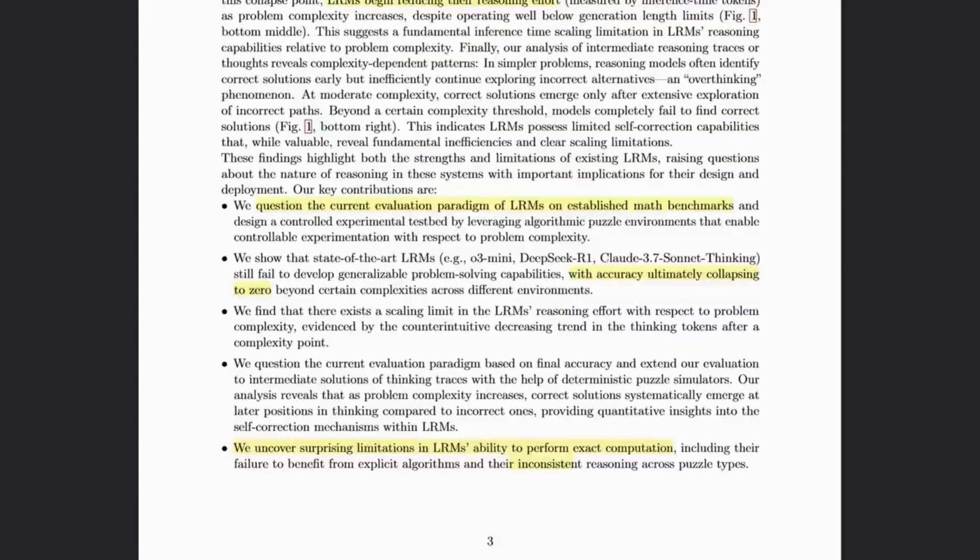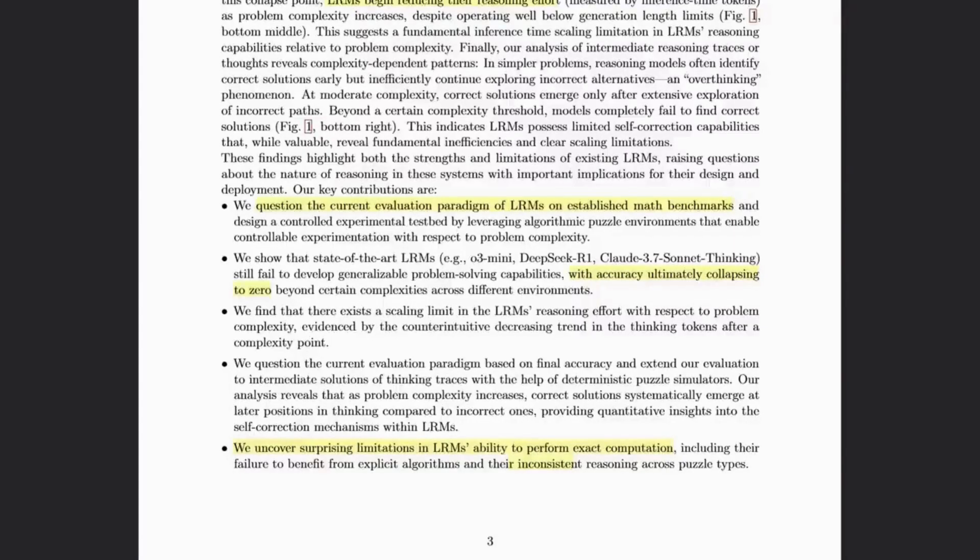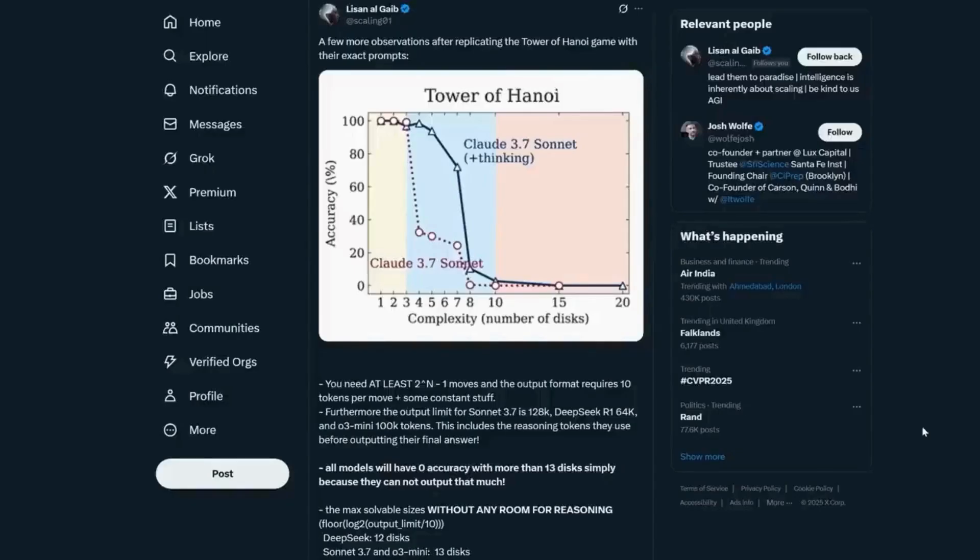Now several other people before me have pointed out another fatal weakness with the paper, which is they describe accuracy ultimately caching towards zero beyond a certain level of complexity. Because models are constrained with how many tokens, or parts of a word if you like, that they can output in one go.